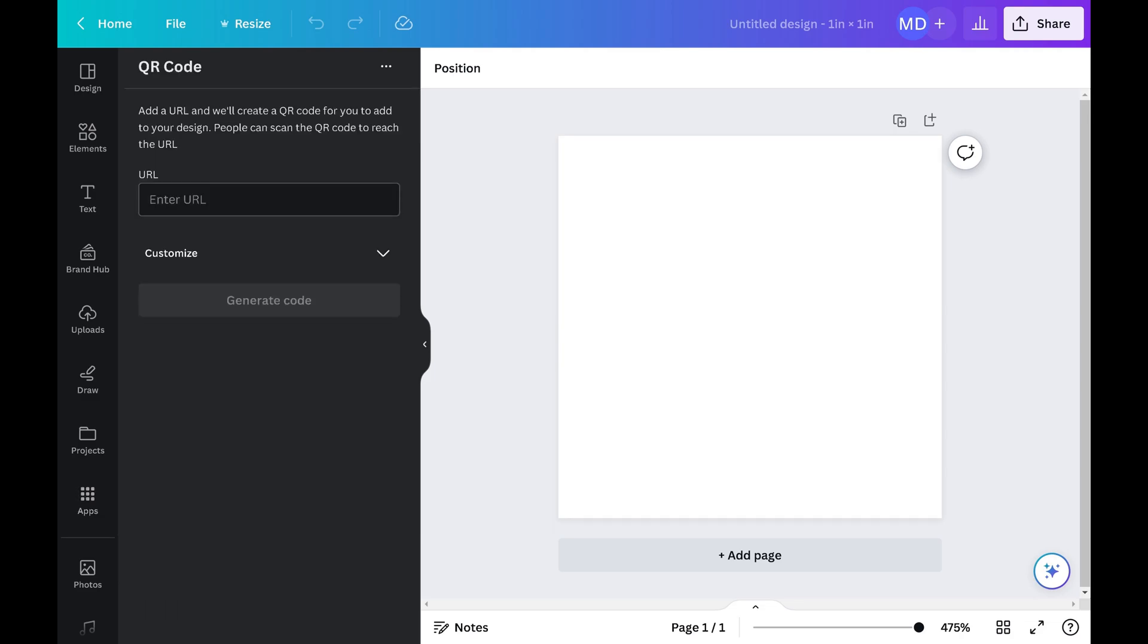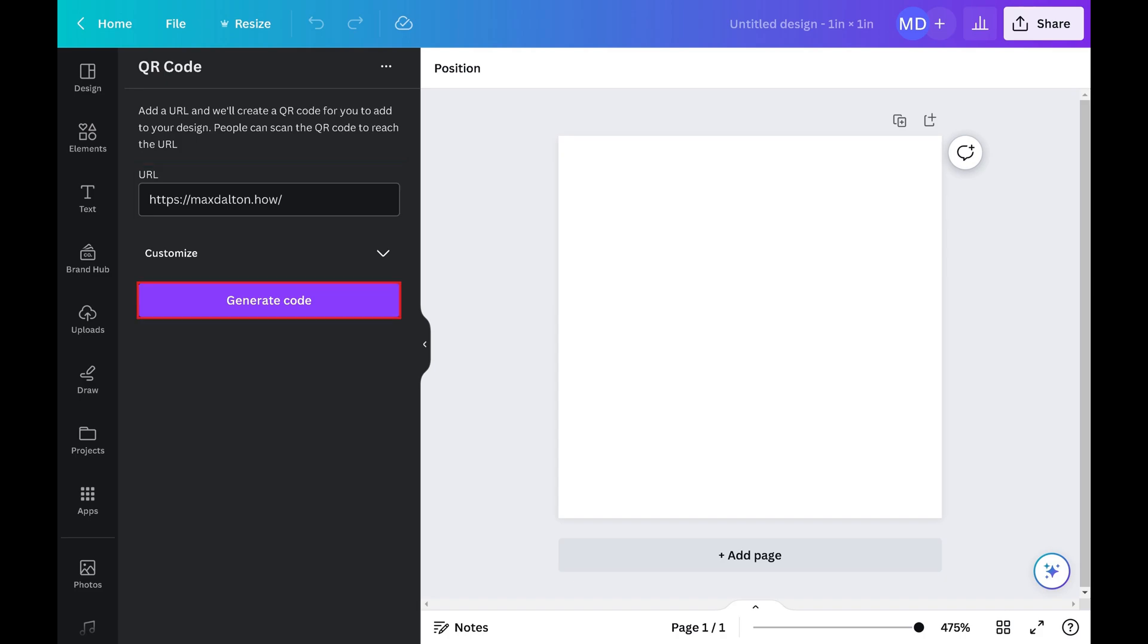That window is replaced with a QR code window. Step 6. Type the URL you want your QR code to link to in the URL field, and then click Generate Code.